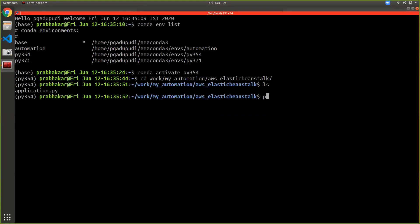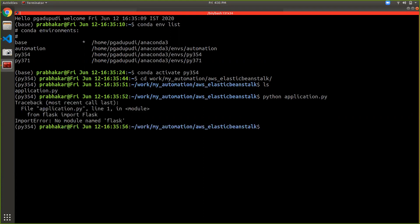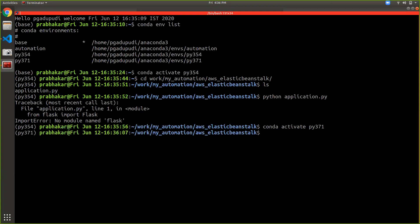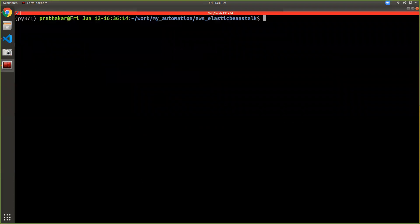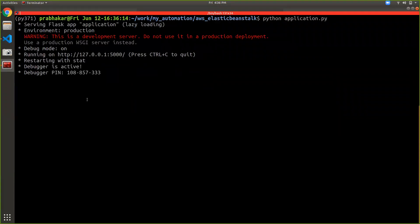If I type 'python application.py' — there's a mistake, I have to choose the virtual environment of Python 3.7.1. After switching to Python 3.7.1, try to run this application on your local machine. It is not giving any error and the application is up and running.